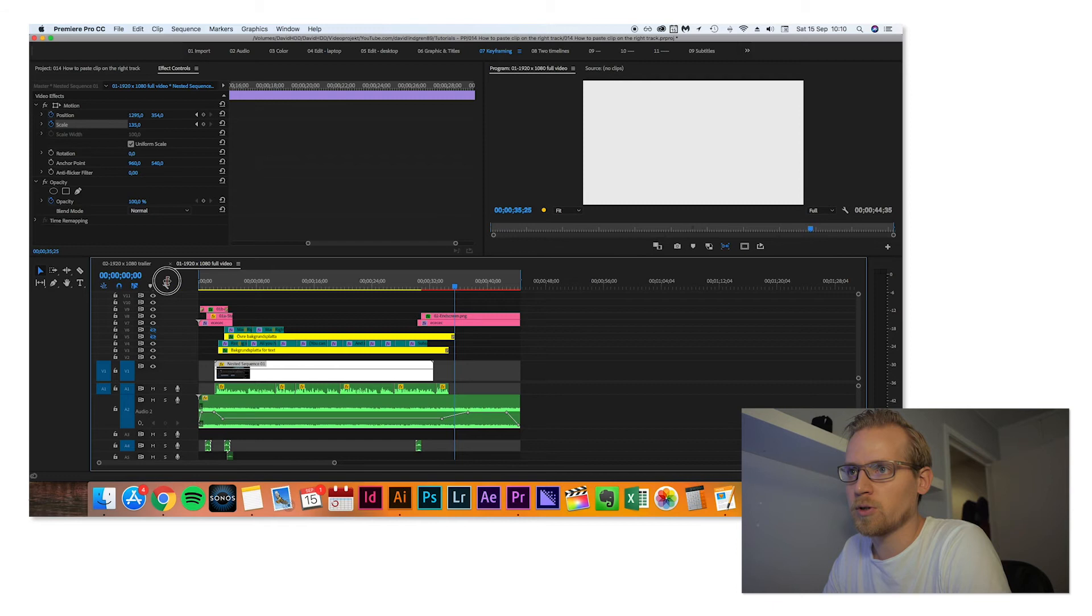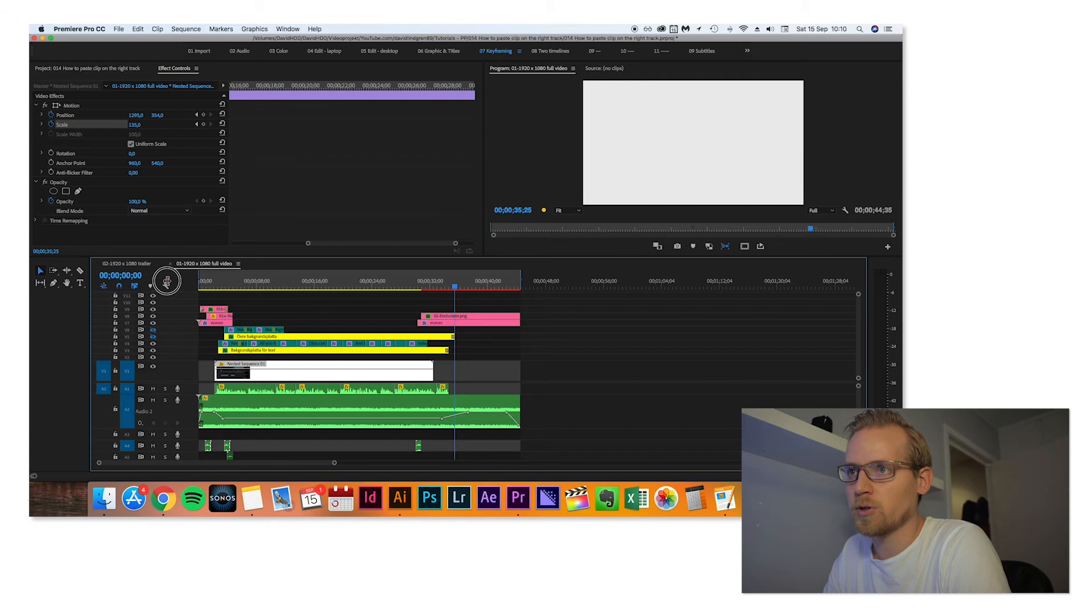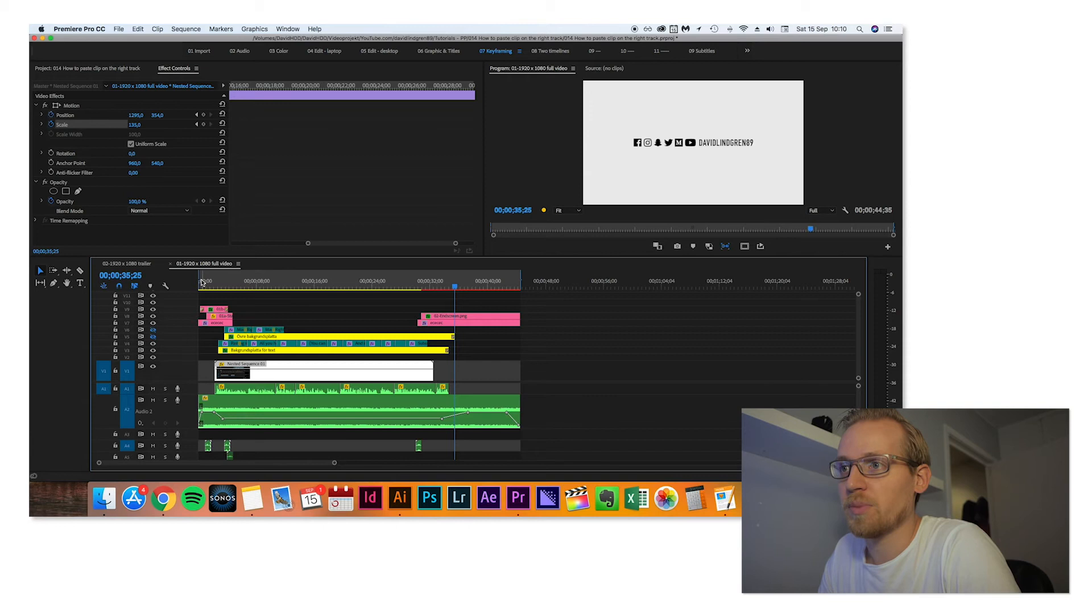So now we have a 45-second tutorial on how you can paste clips into the right track.